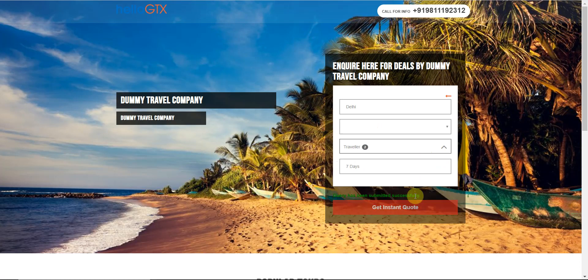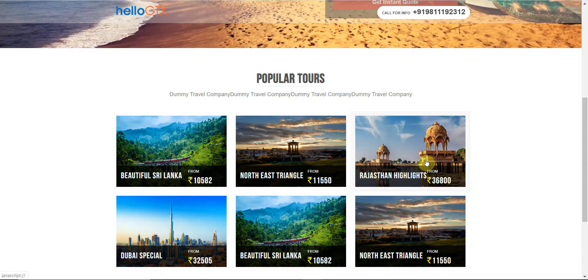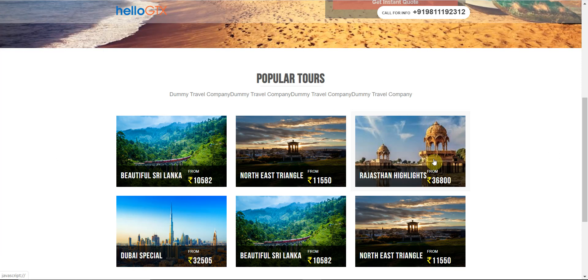We also have the option of auto proposal where the system can automatically pick up the details of the package selected and forward it to the client. This is useful in cases where you expect your clients to be visiting your website when your office is not open.